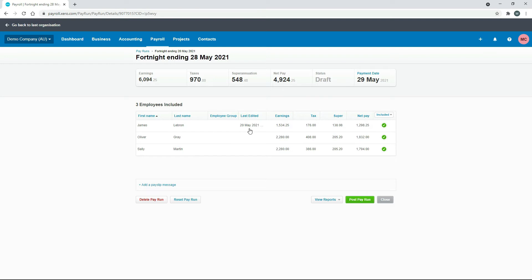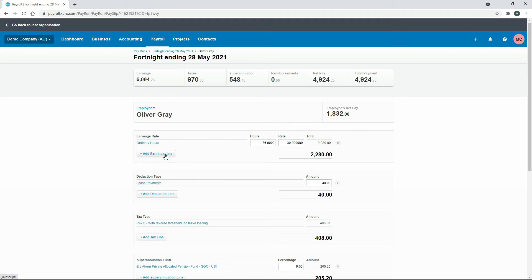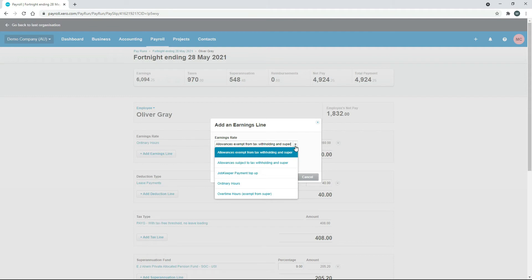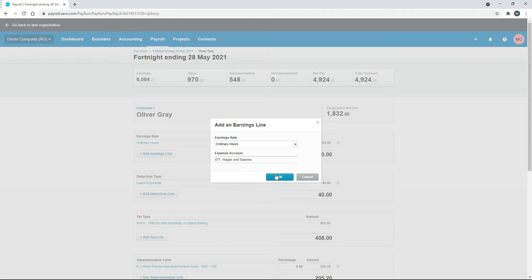So let's make another change, we'll go into Oliver and let's just say we'll put in some more earnings again. We'll just put in some more hours, something a bit silly.